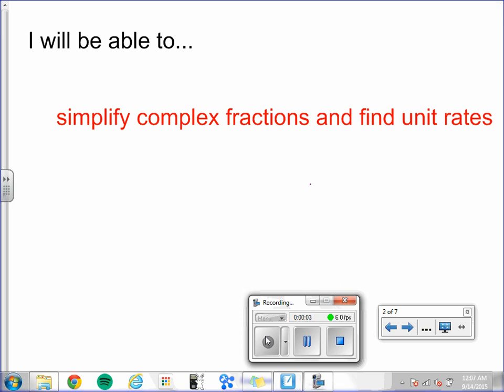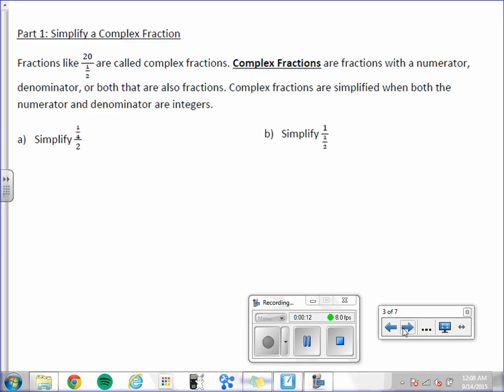Chapter 1, Lesson 2: Complex Fractions and Unit Rates. Today you will be able to simplify complex fractions and find unit rates. Fractions like 20 divided by one-half are called complex fractions. Complex fractions are fractions with a numerator, denominator, or both that are also fractions. Complex fractions are simplified when both the numerator and denominator are integers.